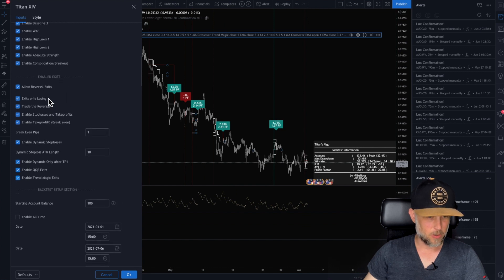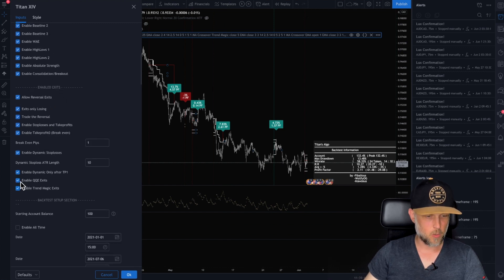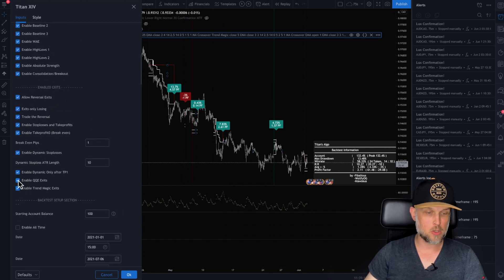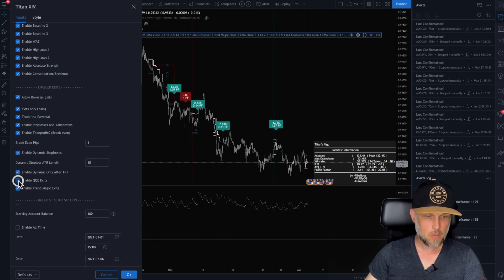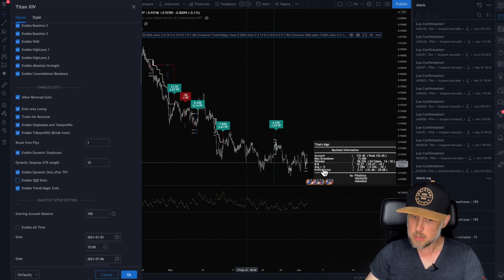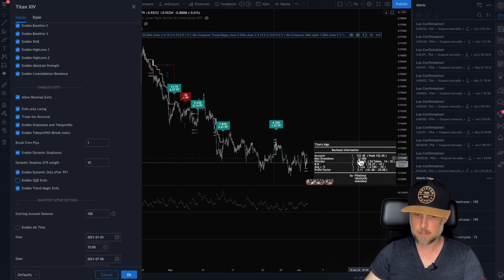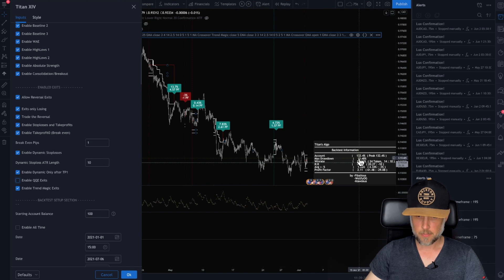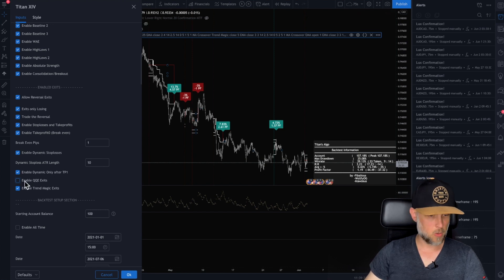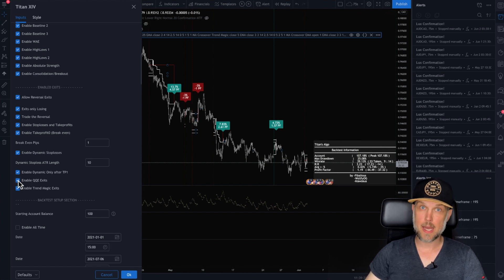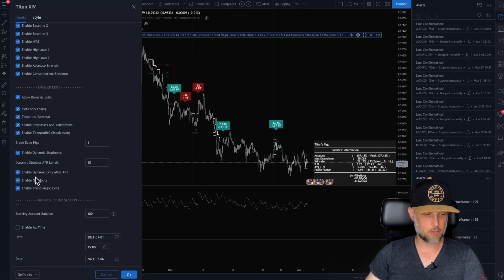The exits, you know, if you wanted to test whether or not I use QQE as an exit indicator sometimes. So if I take that off, does it increase my balance? The results of my test, 132, 107. So no, I definitely want QQE exits for this.